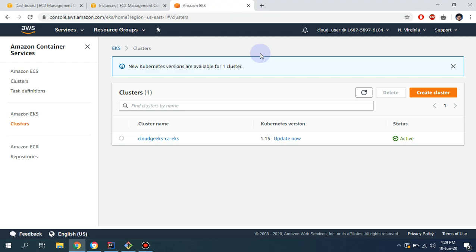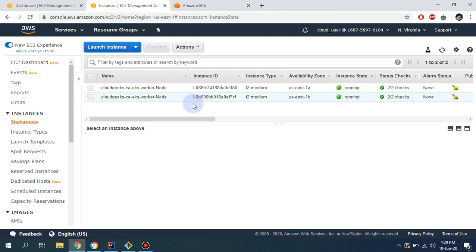Bismillahirrahmanirrahim. Assalamu alaikum. My name is Mohammad Asim, I'm working as a DevOps engineer. In this video I'm going to show you how you can add additional nodes to your existing EKS cluster.